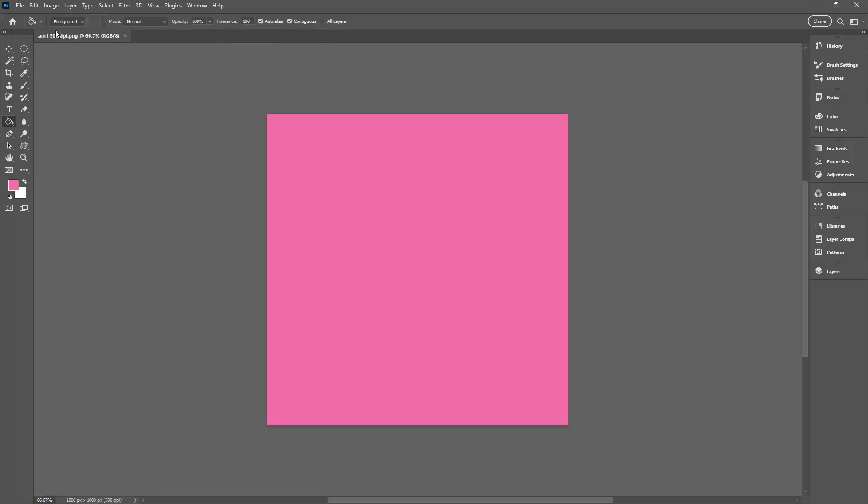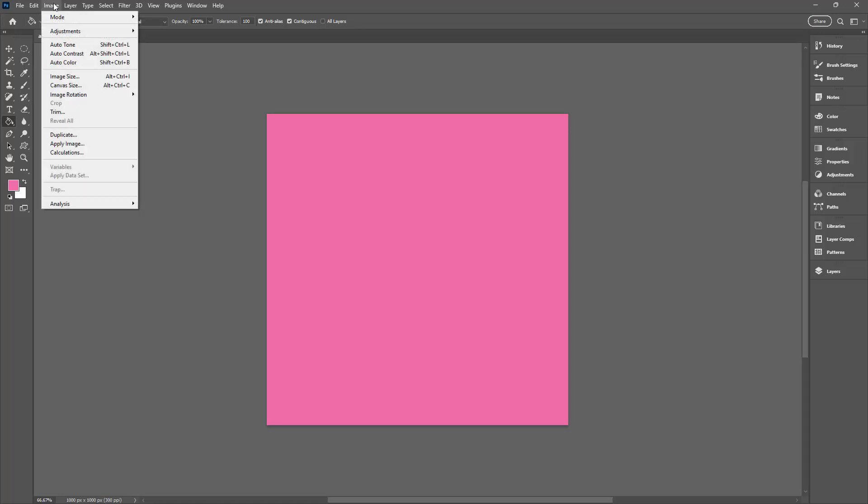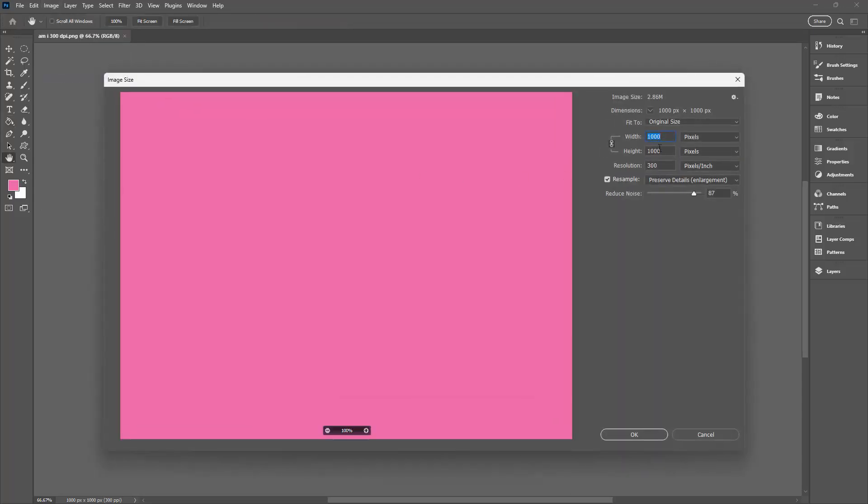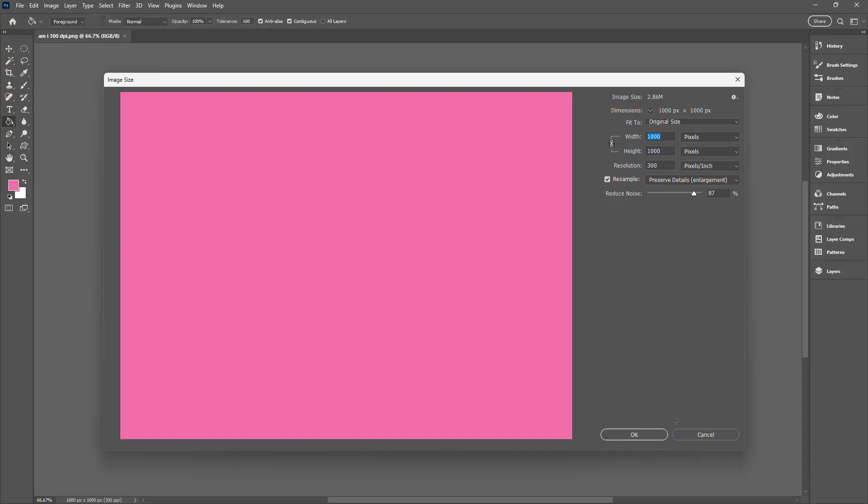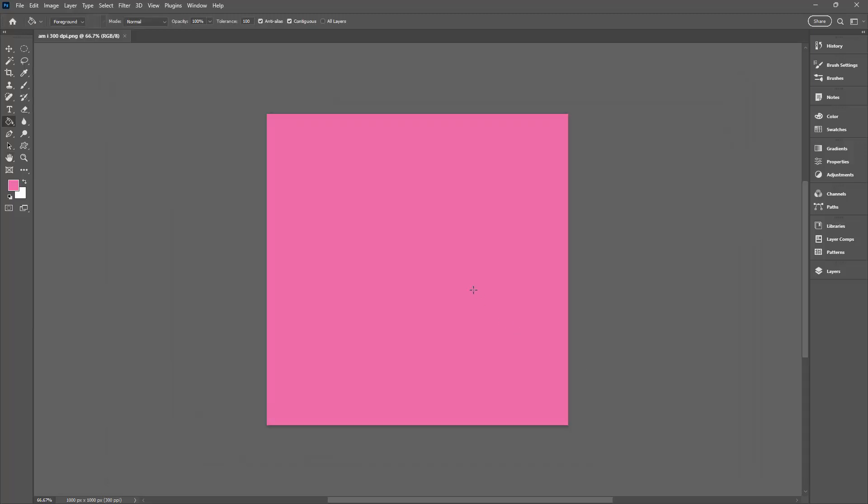But you can save and retain your document resolution by saving it as a PNG using another method. So first of all you want to make sure that you actually are using the correct image resolution. So I'm going to Image, Image Size. I have here a 1000 by 1000 pixel document. Its resolution is 300. If I wanted to change it I could do so, but that's what I'm working with in terms of this document.